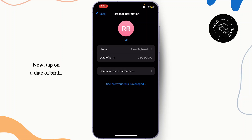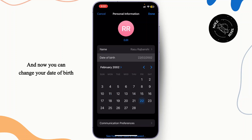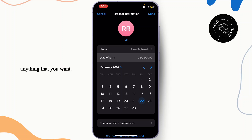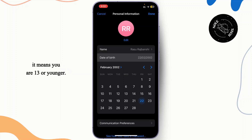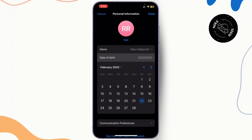Now tap on Date of Birth and you can change your date of birth to anything that you want. However, if you can't do it, it means you are 13 or younger. If you're under 13, you'll need your parent's permission to make this change.